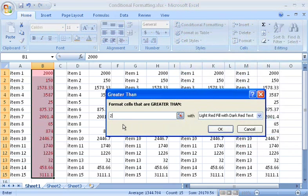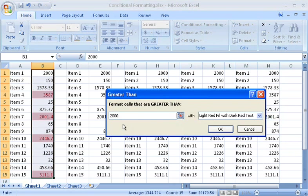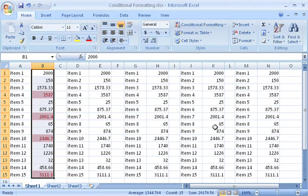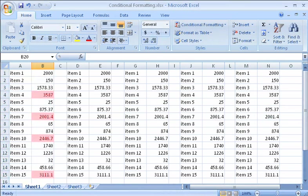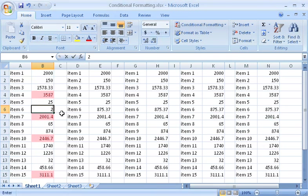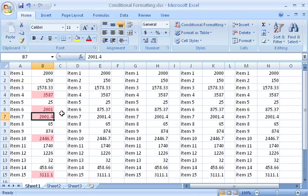Then, type 2000, and I can choose the formatting I want. Now it's easy to see the values that are greater than 2000. I can change a value if I want, and the formatting updates automatically.